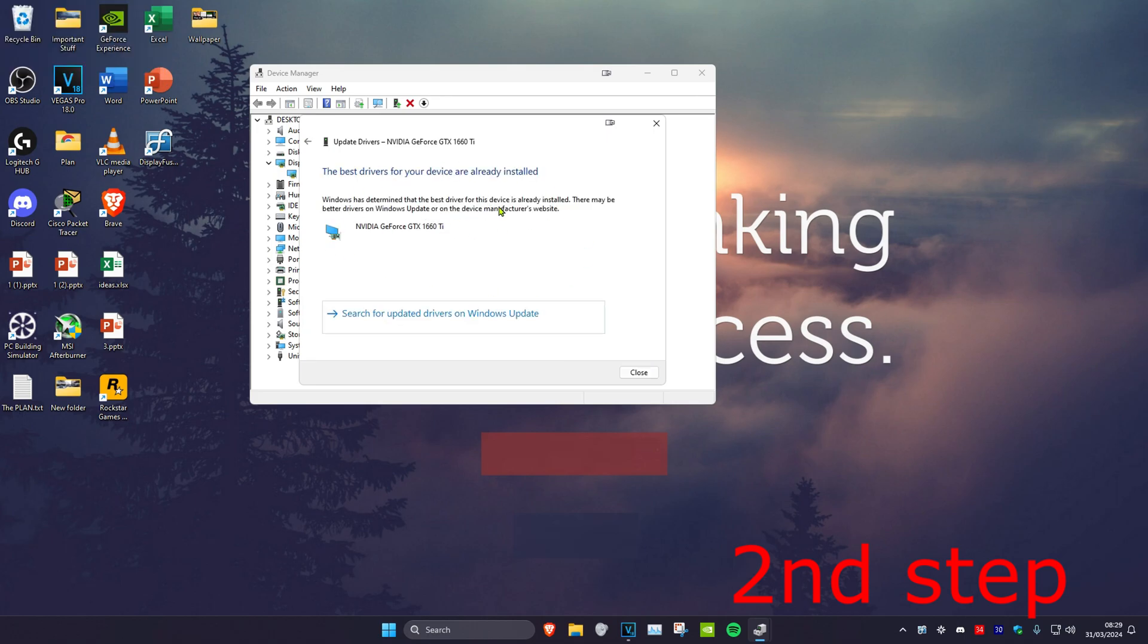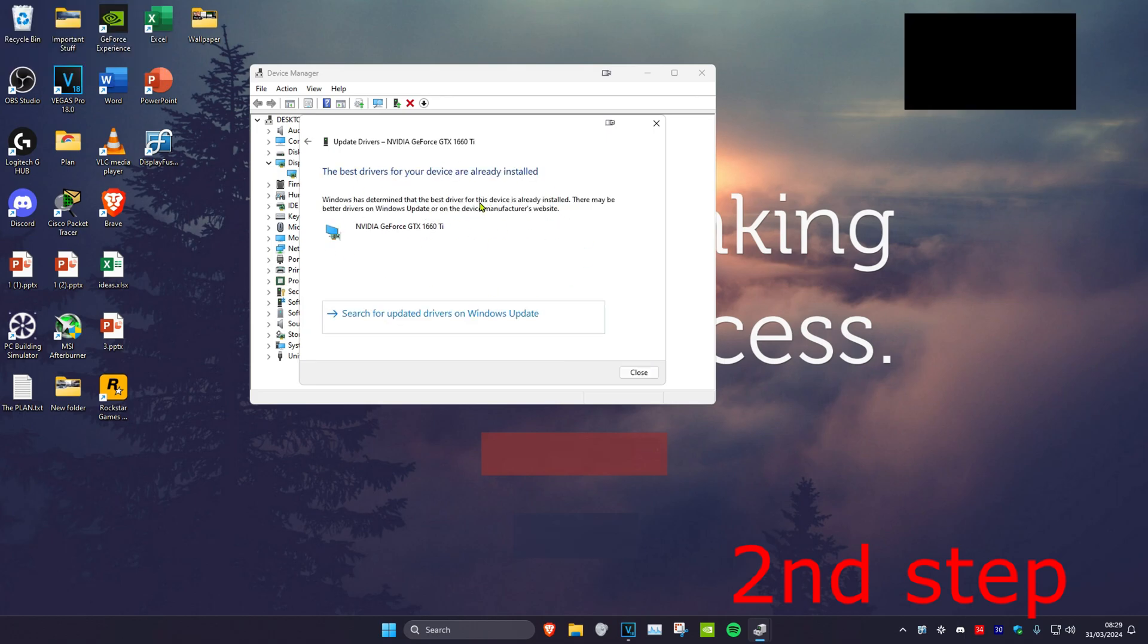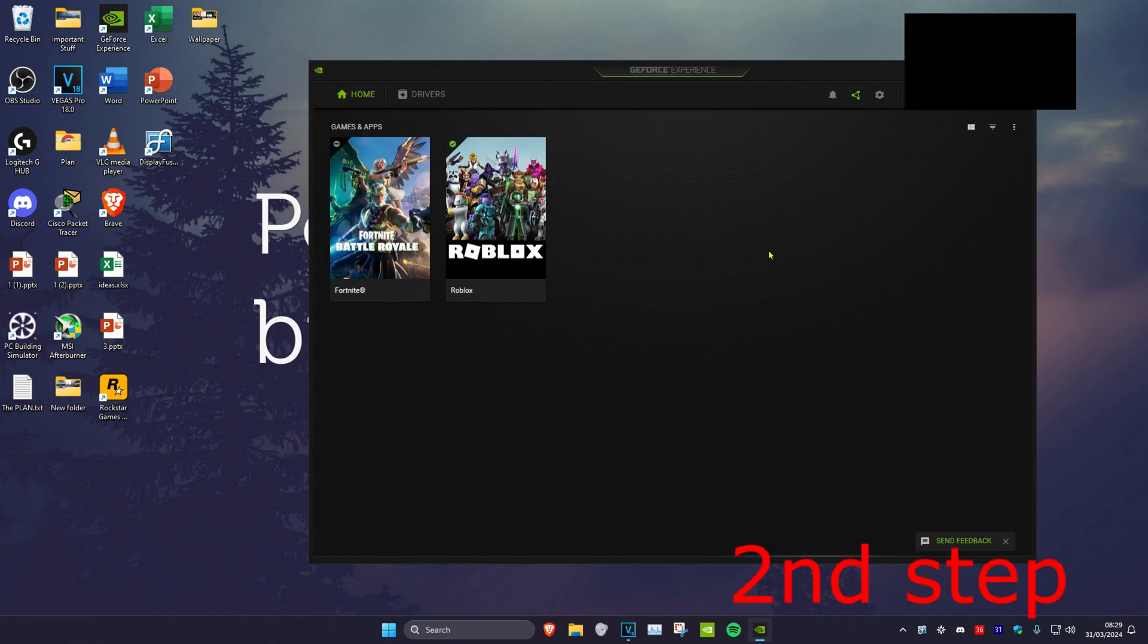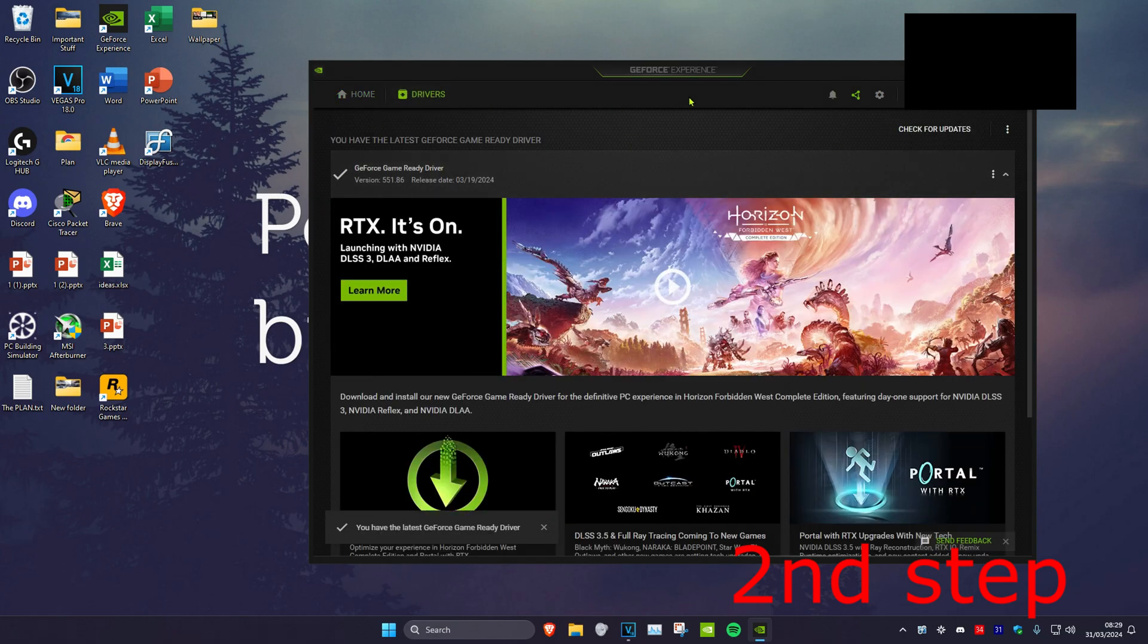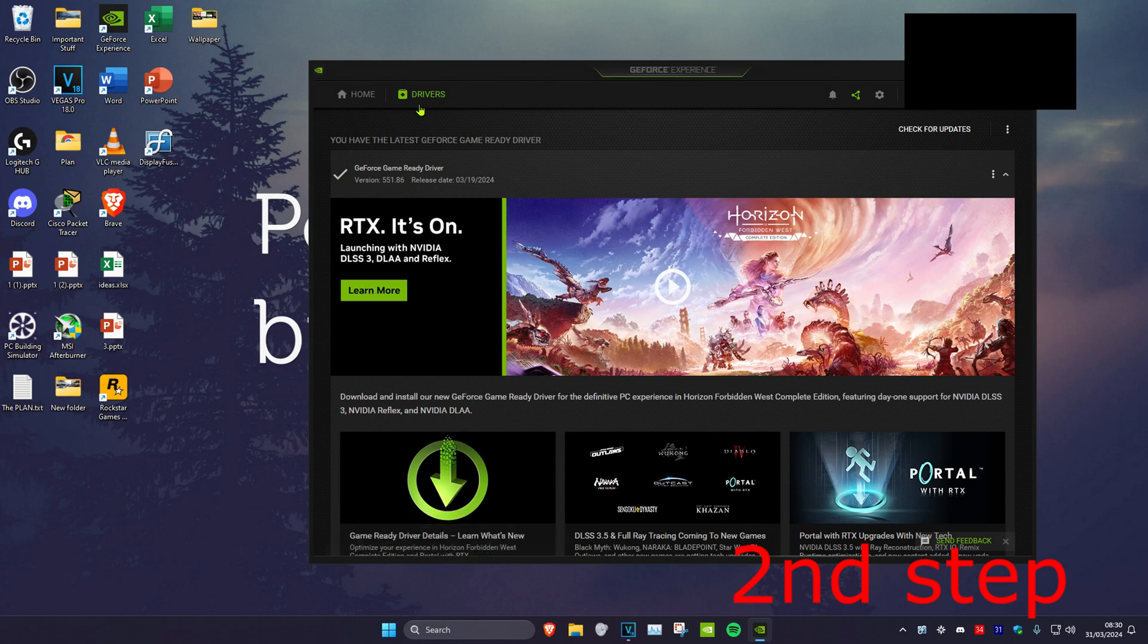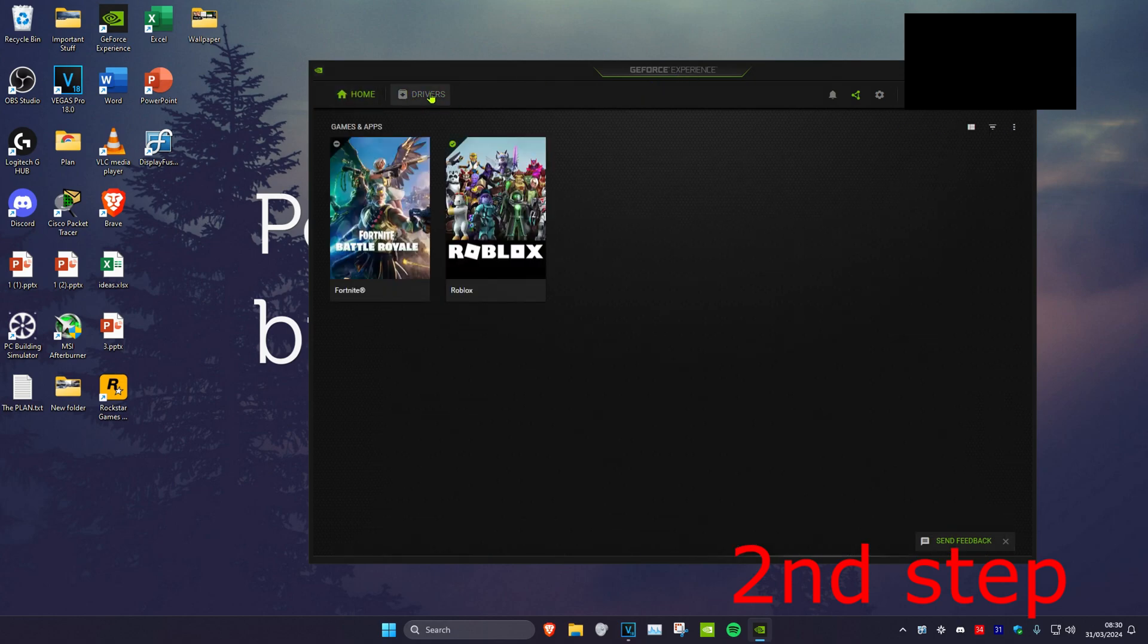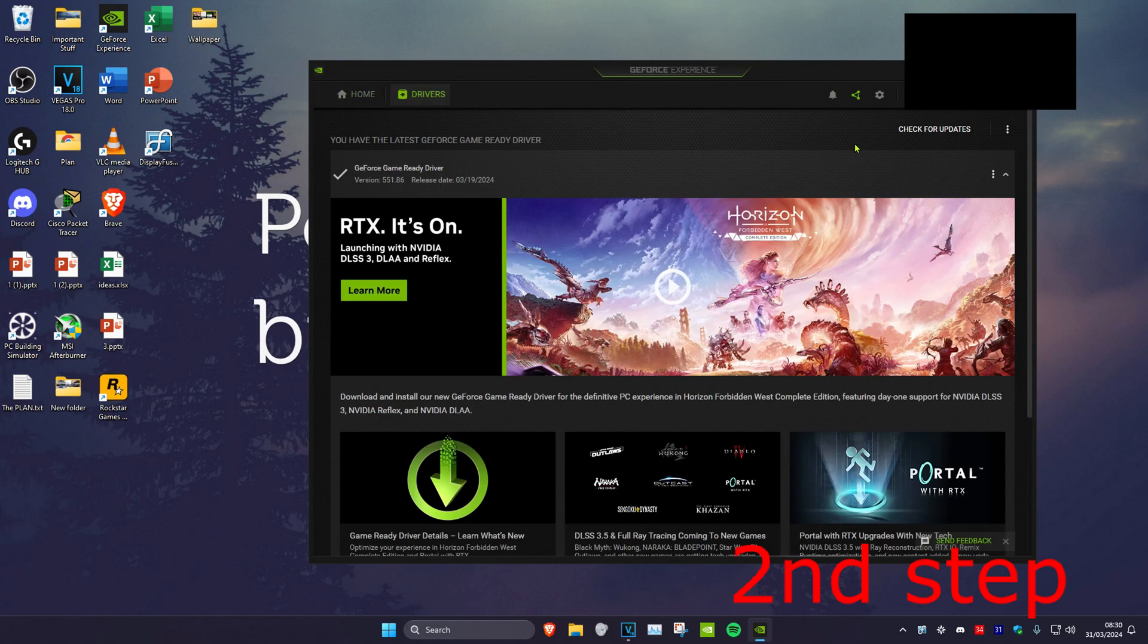Make sure the best drivers for your device have been installed. Your graphics card might come with software that will allow you to install the latest drivers. If you have an NVIDIA graphics card, you can download GeForce Experience, then head over to Drivers and click Check for Updates.